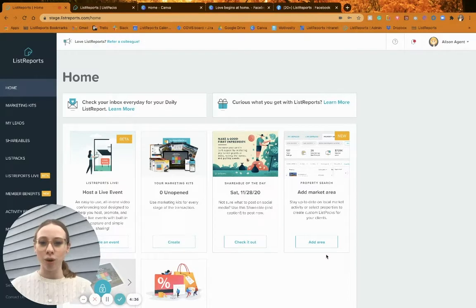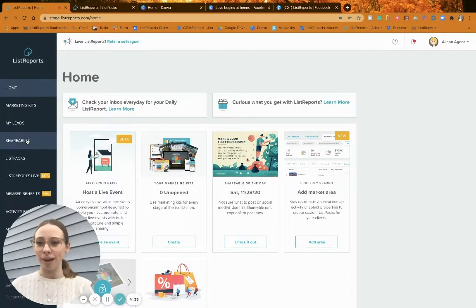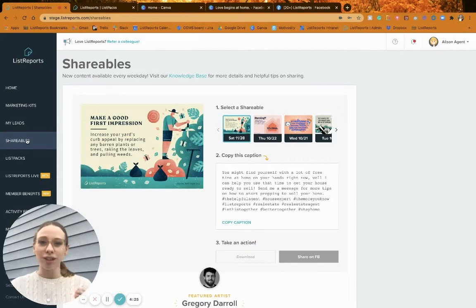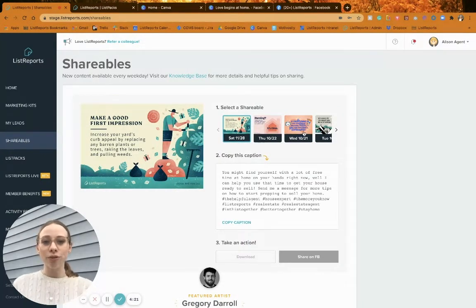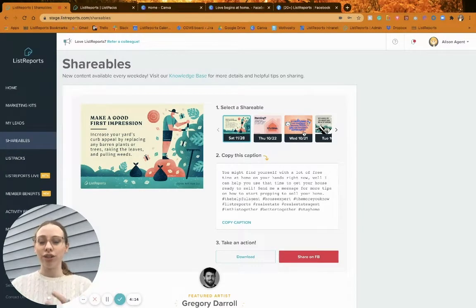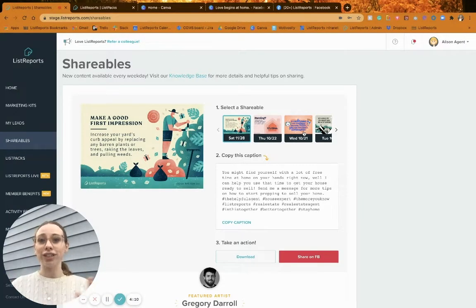I am on my List Reports dashboard — just your home page. To navigate to our shareables, go over to the tab on the left, click Shareables, and it'll load. The first thing you'll see on the left-hand side is a preview image of our shareables — they're beautiful. You can select any shareable from that week that has already appeared. We share one shareable per weekday.